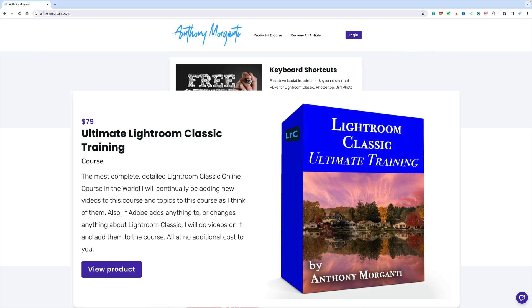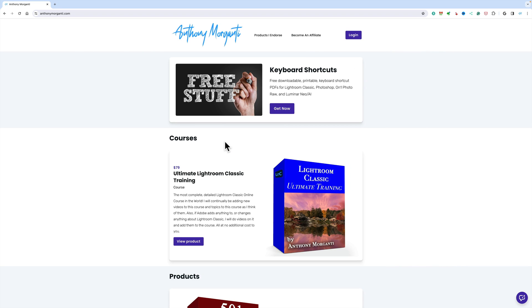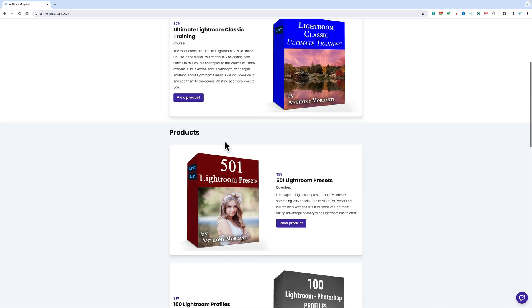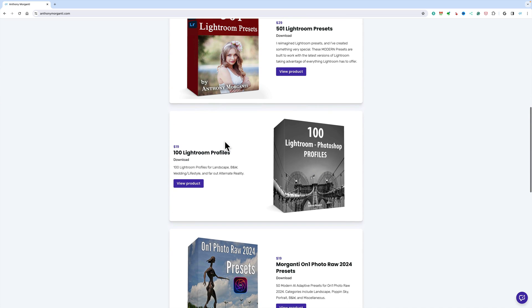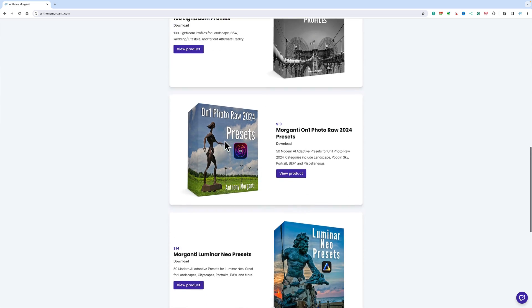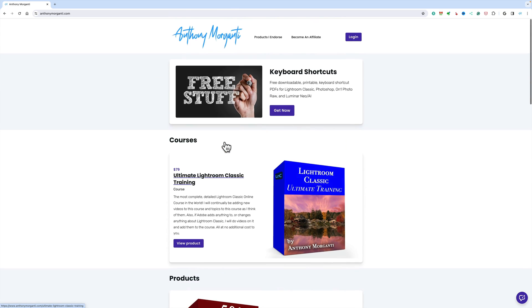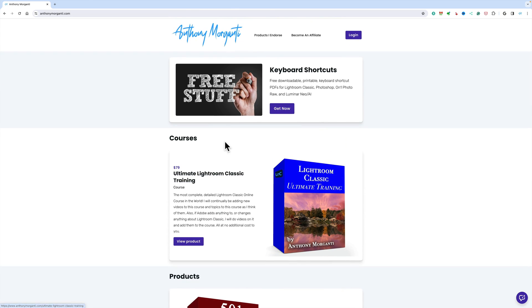I also have a complete course on Lightroom Classic, and I have some Lightroom presets and profiles, among some other things as well. In the description below this video, I'll have a link to my website, and I'll have a discount code for my Lightroom Classic Ultimate Training course.